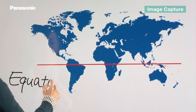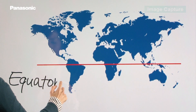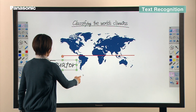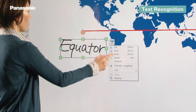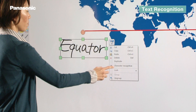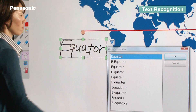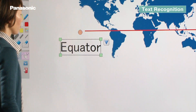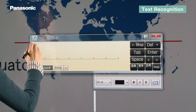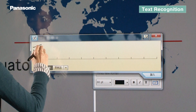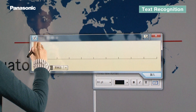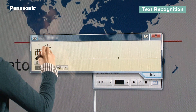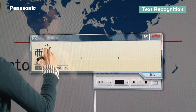The Character Recognition Tool translates handwritten characters into legible typeface. It is also possible to use the text palette to input text.